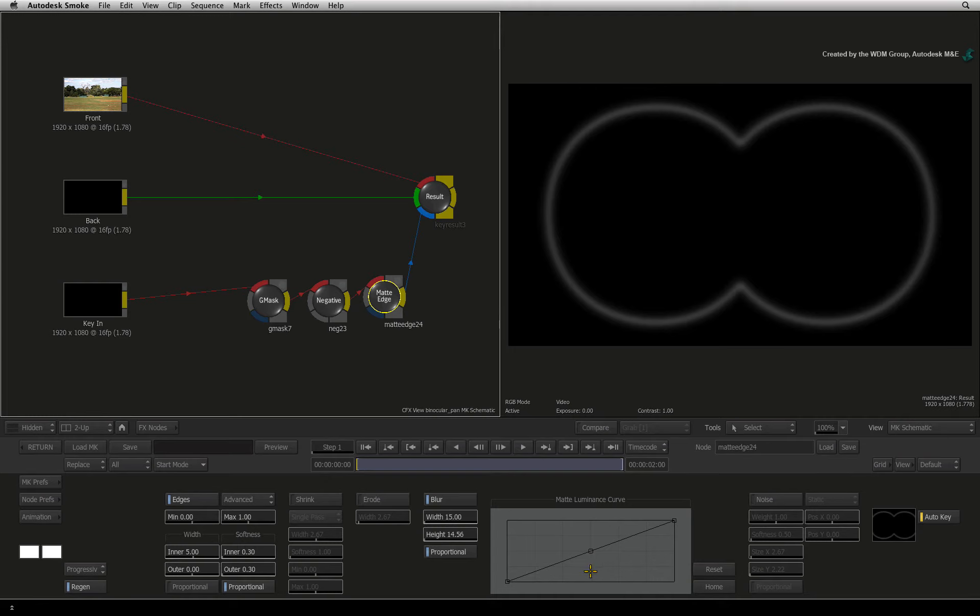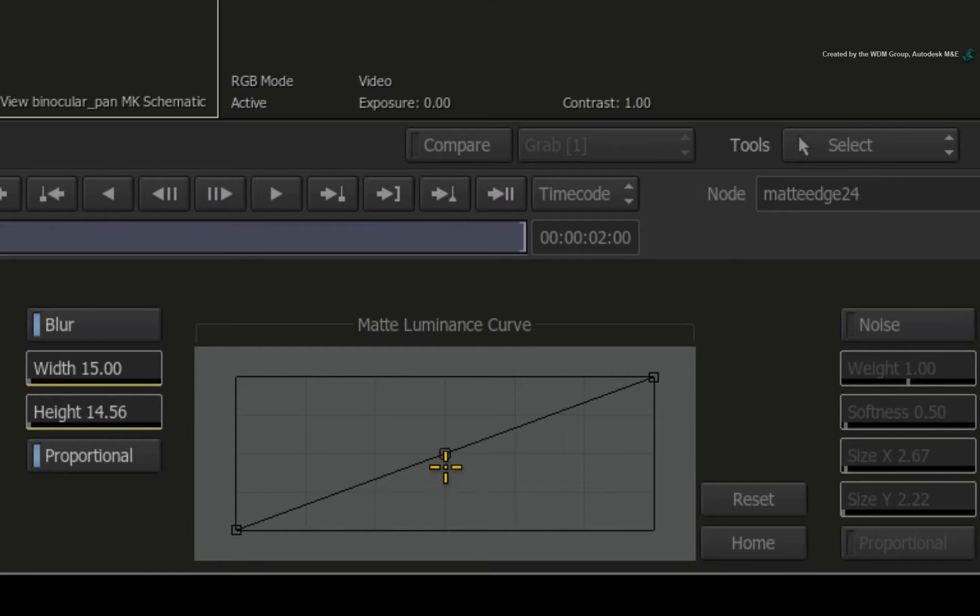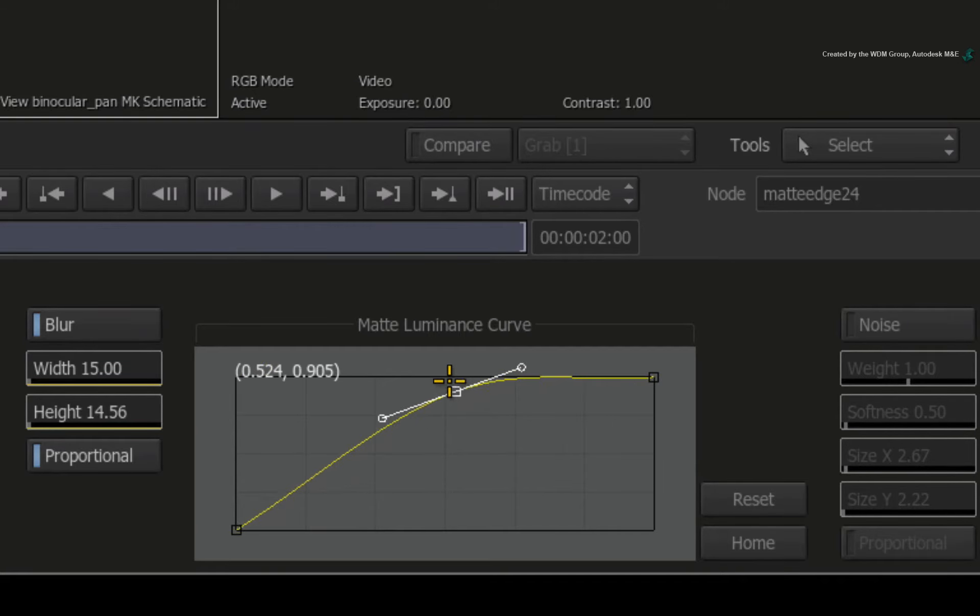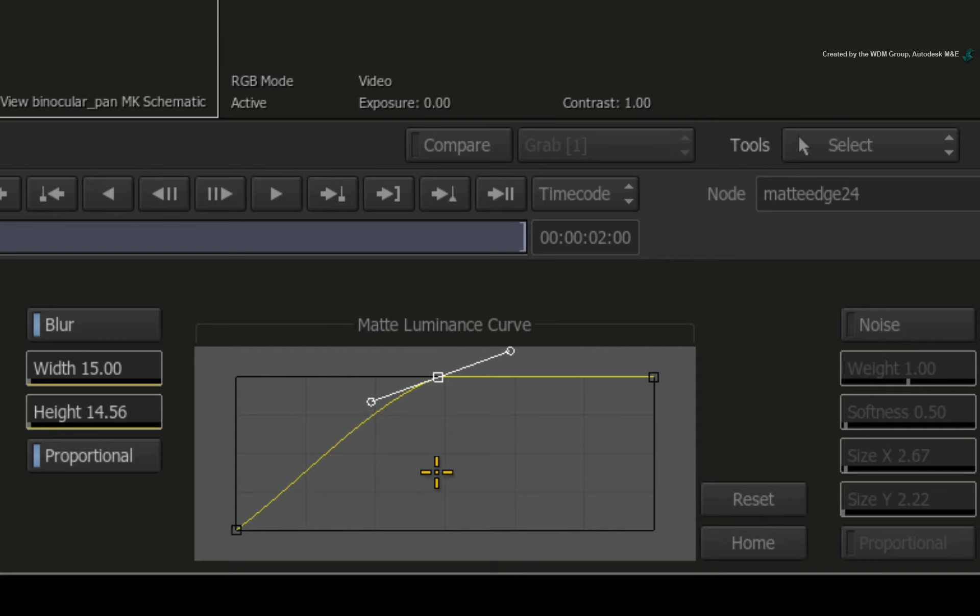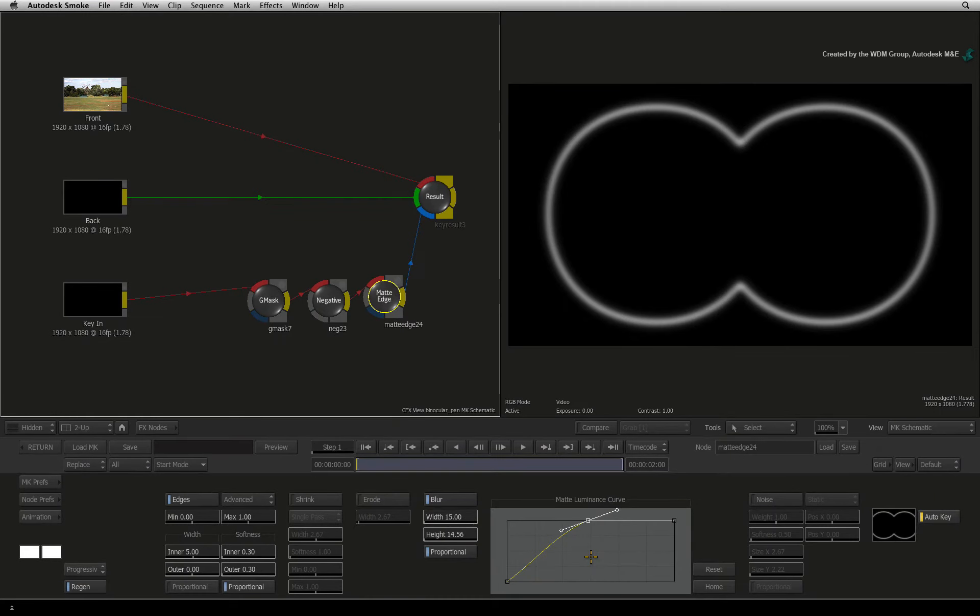However the blur is diffusing the white colour so now it's too dark. That is not a problem. Drag the middle of the matte luminance curve up to the top and it will boost the matte luminance. So this is a good looking edge that we can use.